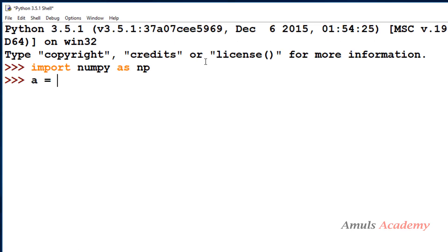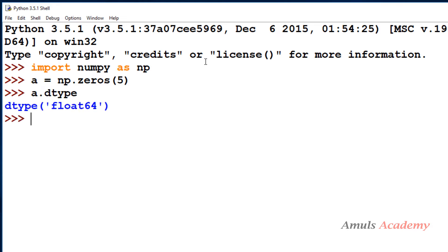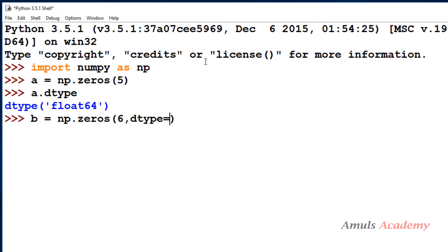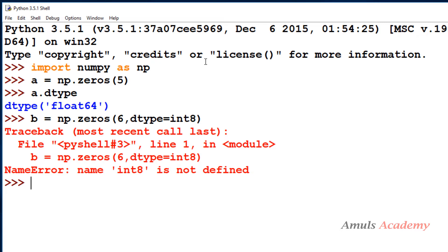Let's see an example. I will create an array called 'a' using the zeros function. If I check the dtype it is float 64 — by default the data type is float 64. Next, if I want to specify int 8, I should mention np.int8, because this data type belongs to the NumPy library. You can't just mention int 8; you should mention np.int8.